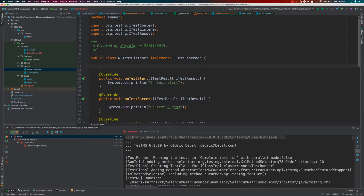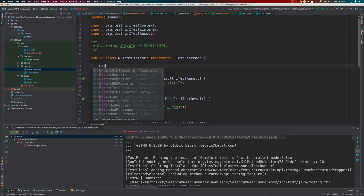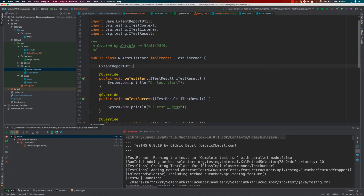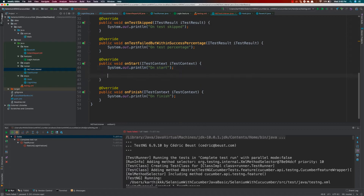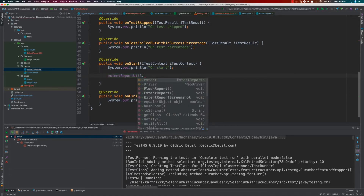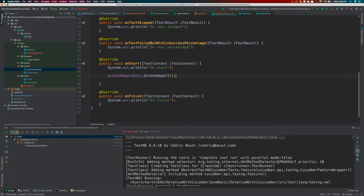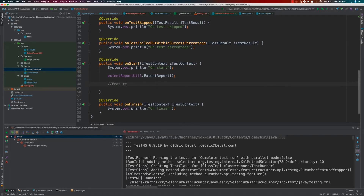I'll be first calling ExtentReportUtility, setting it equal to new ExtentReportUtility, and then I'll be calling this particular variable within our onStart method. Here I'll be calling the ExtentReport method that we created. This will actually create all the important setup that we really require for our ExtentReport, which is nothing but creating the actual report itself. And then once it is created, the next thing I'm going to do is to call the feature.